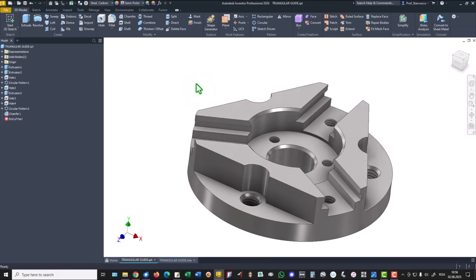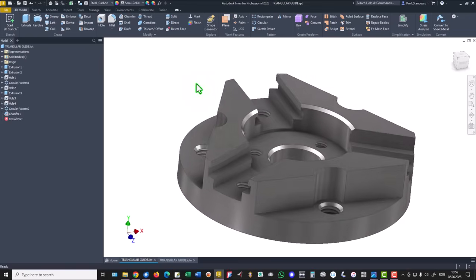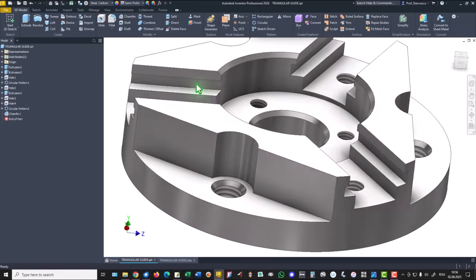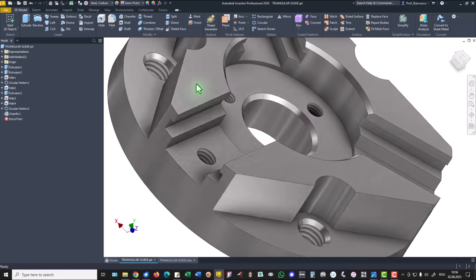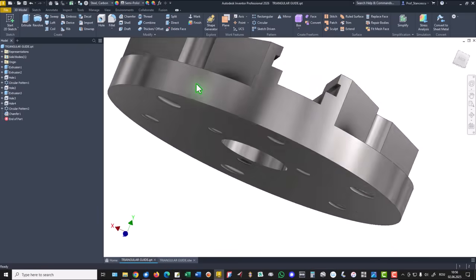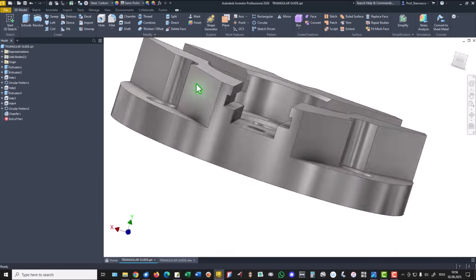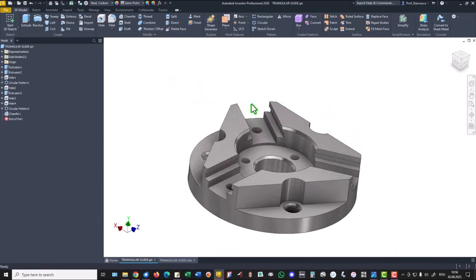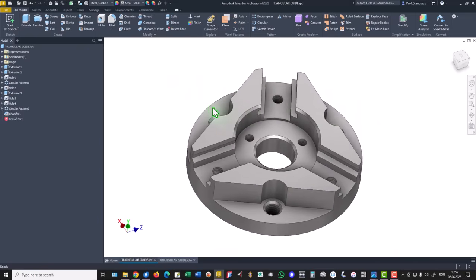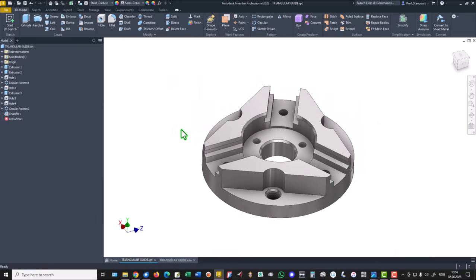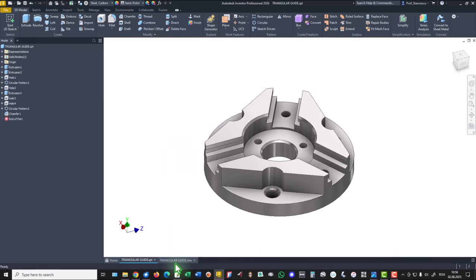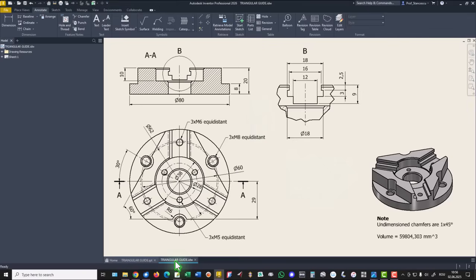Hi my friends, today we model this part. It is triangular and the drawing is this one.